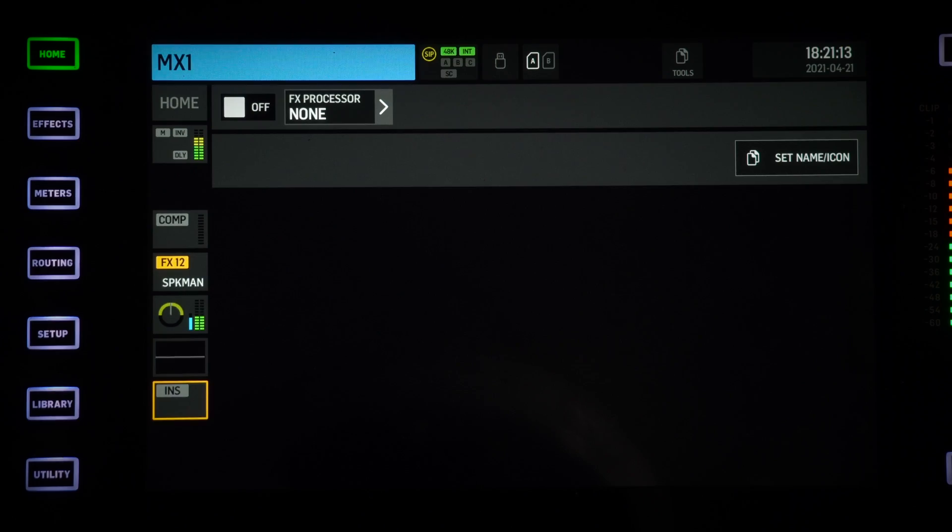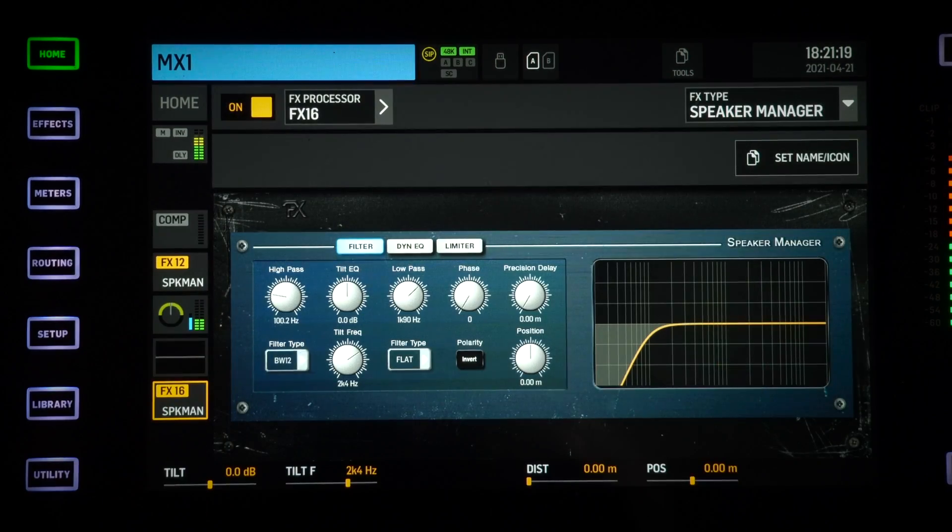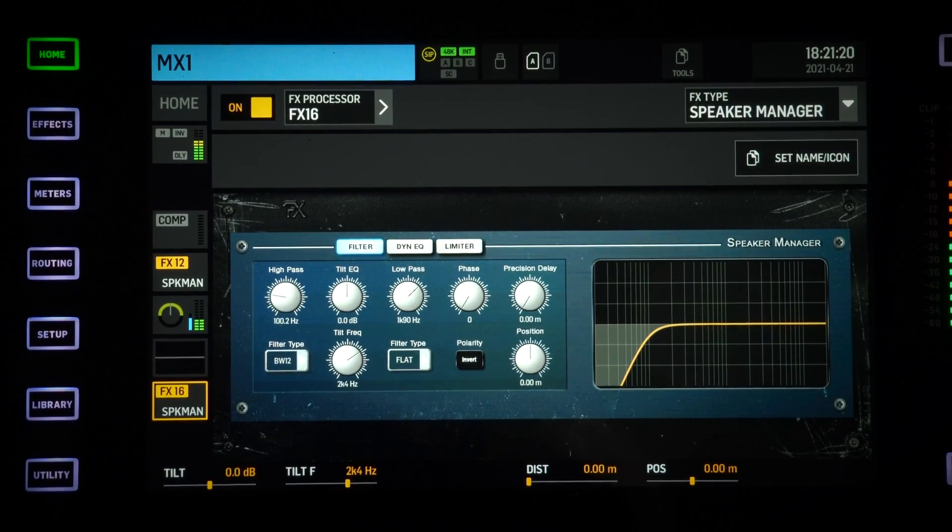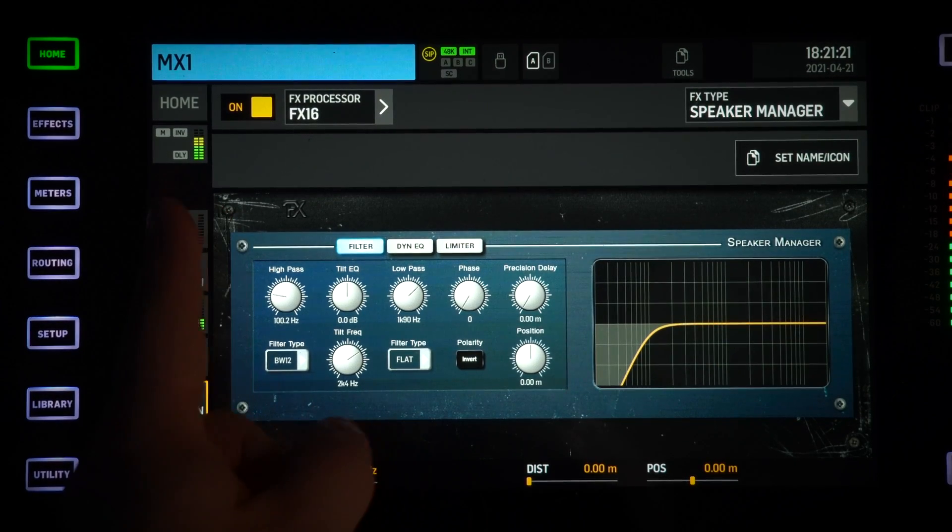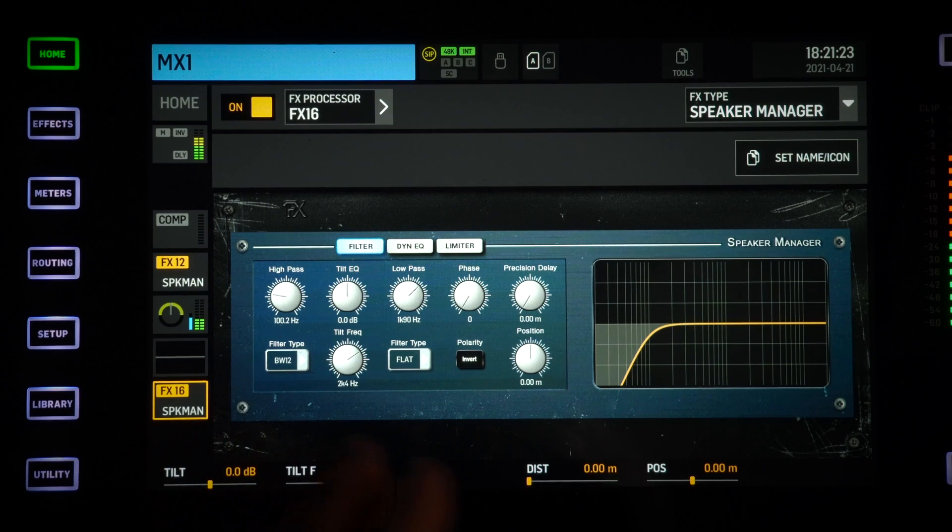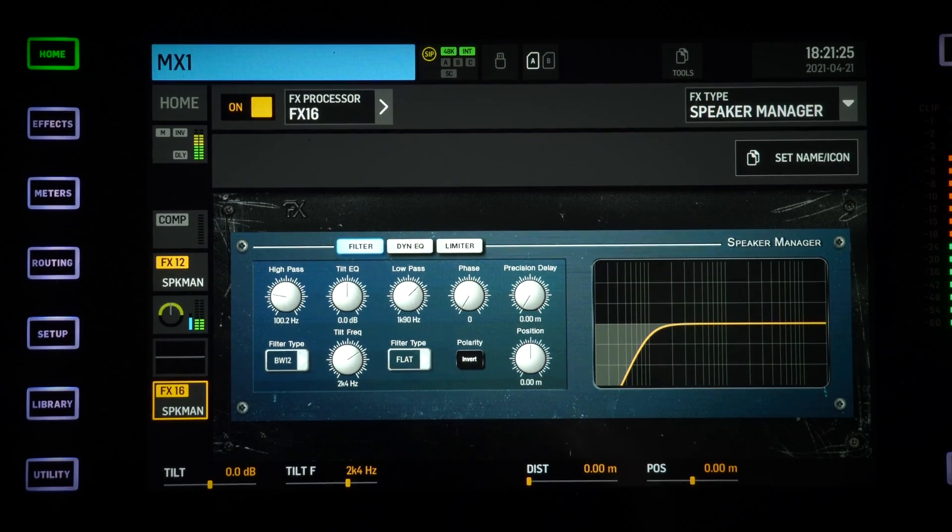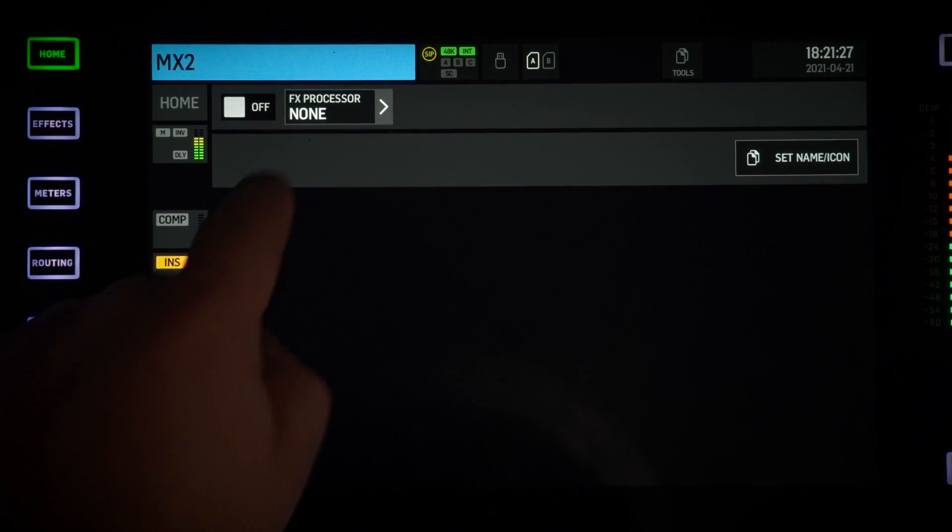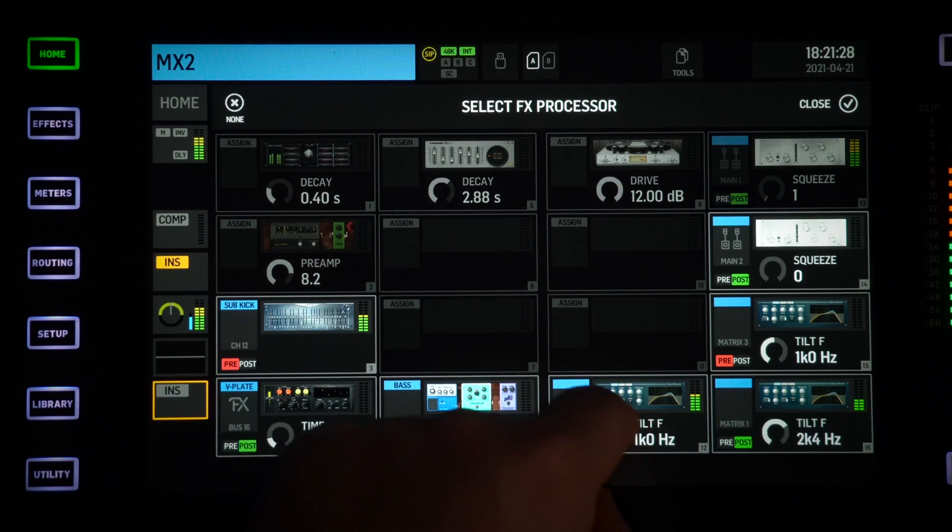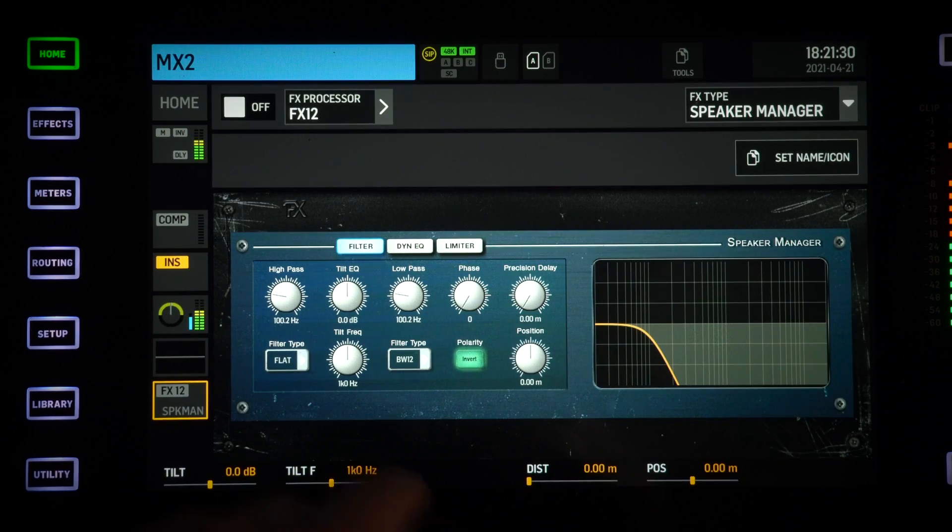On the second insert in the bottom of your matrix, turn that on. And that way from Matrix 1 here, I'm not going to have any low frequencies going to those. I'll put Matrix 2 here—I'm not going to have any high frequencies going to that output.